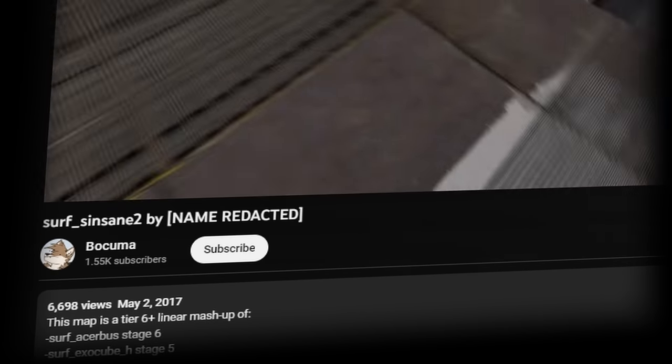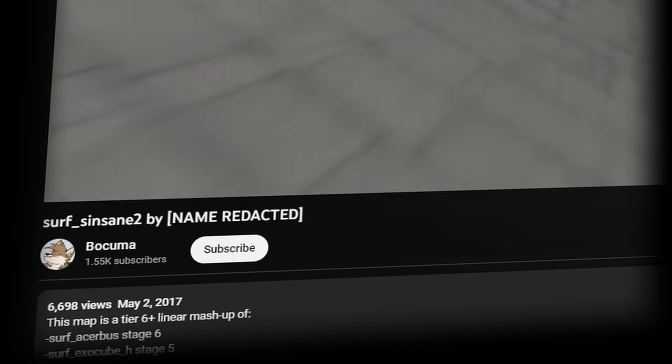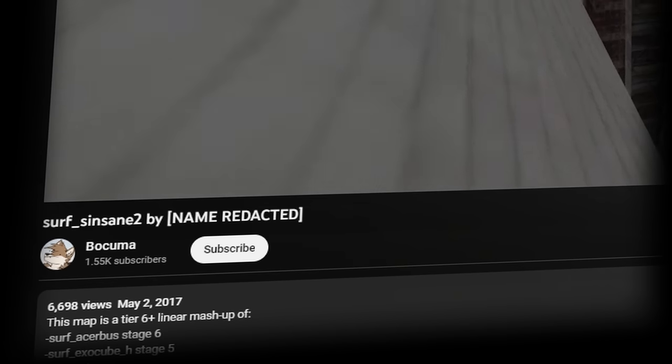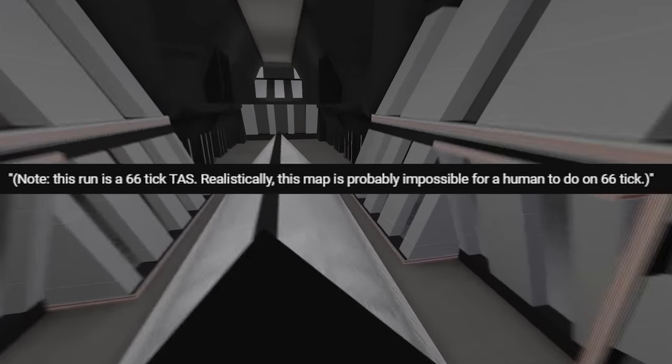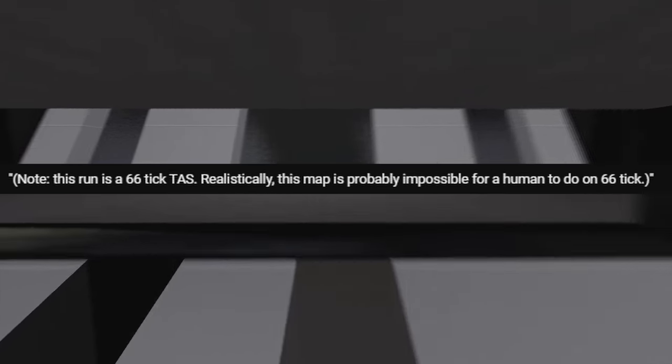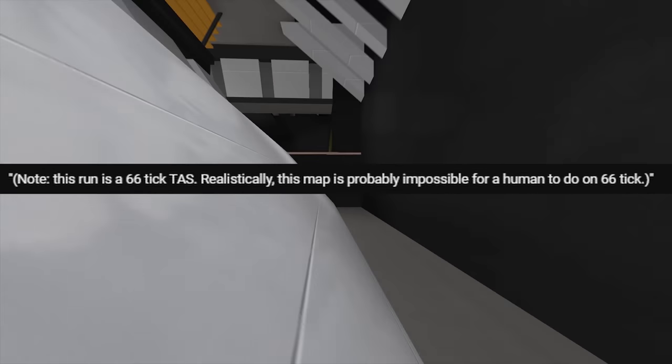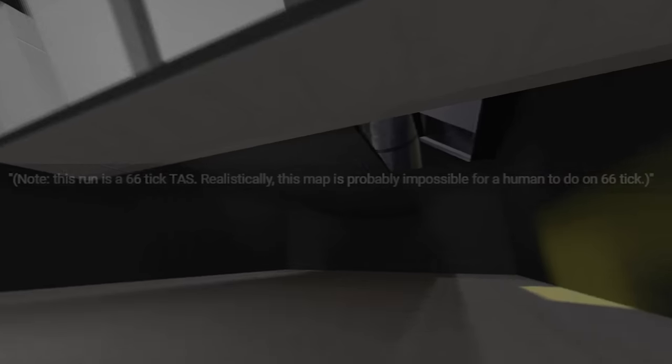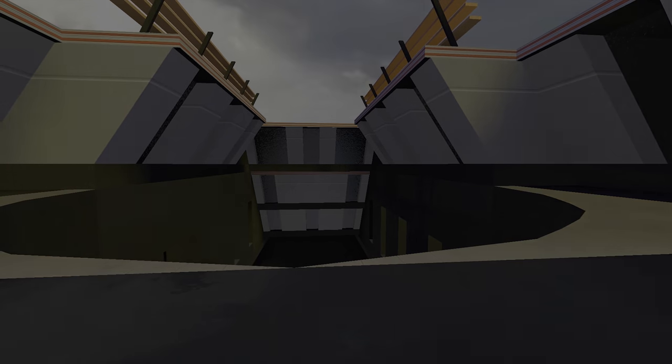On May 2, 2017, Legendary Surf YouTube channel Bokuma uploaded Surf Cinsane 2 by Redacted. Bokuma notes that the run is a TAS, a tool-assisted speedrun to showcase the map, adding that, realistically, this map is probably impossible for a human to do on standard settings.